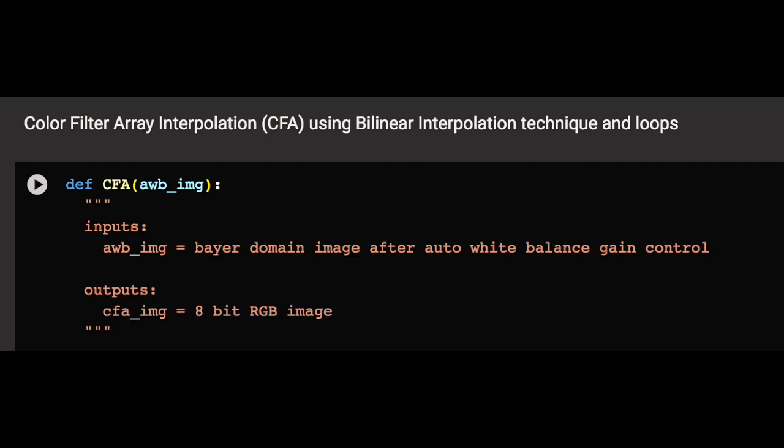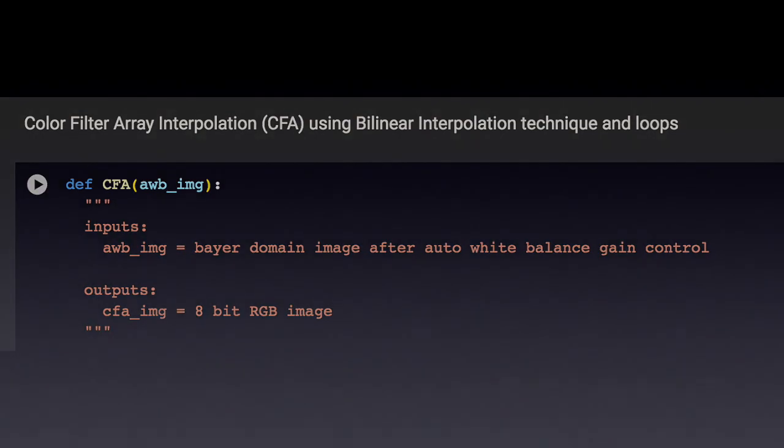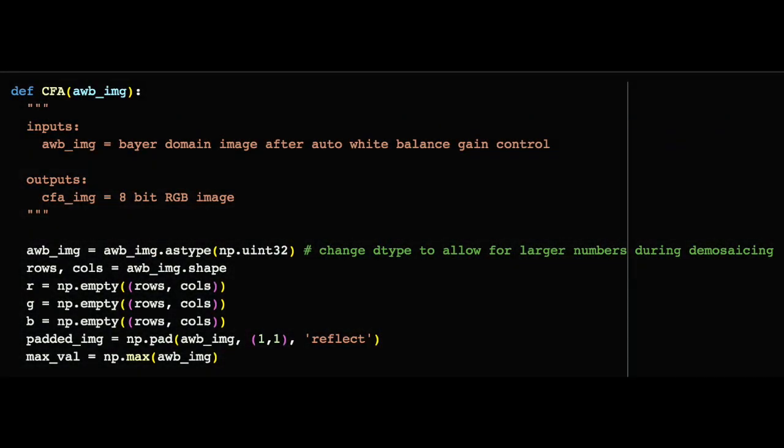Our output will be an unsigned int 8 CFA image with all three color channels in the RGB domain. The code begins in a similar way to what we have seen so far, changing the D type to allow for better processing and extracting the shape of the image for later interpolation.